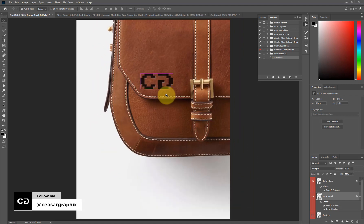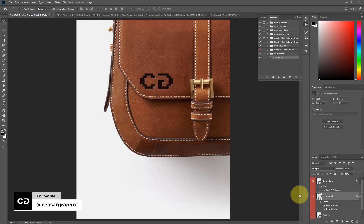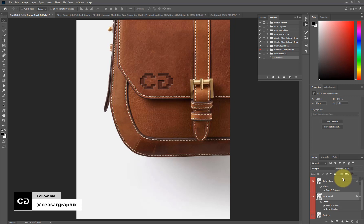There are times when you may not want the color of your logo to look too strong on your image. To reduce the strength of your color, simply go to Fill, click on this icon, and push it down. See, this is beginning to look more realistic. For this image I'll bring it to around 39, but if you want your logo more visible, simply push it back up.